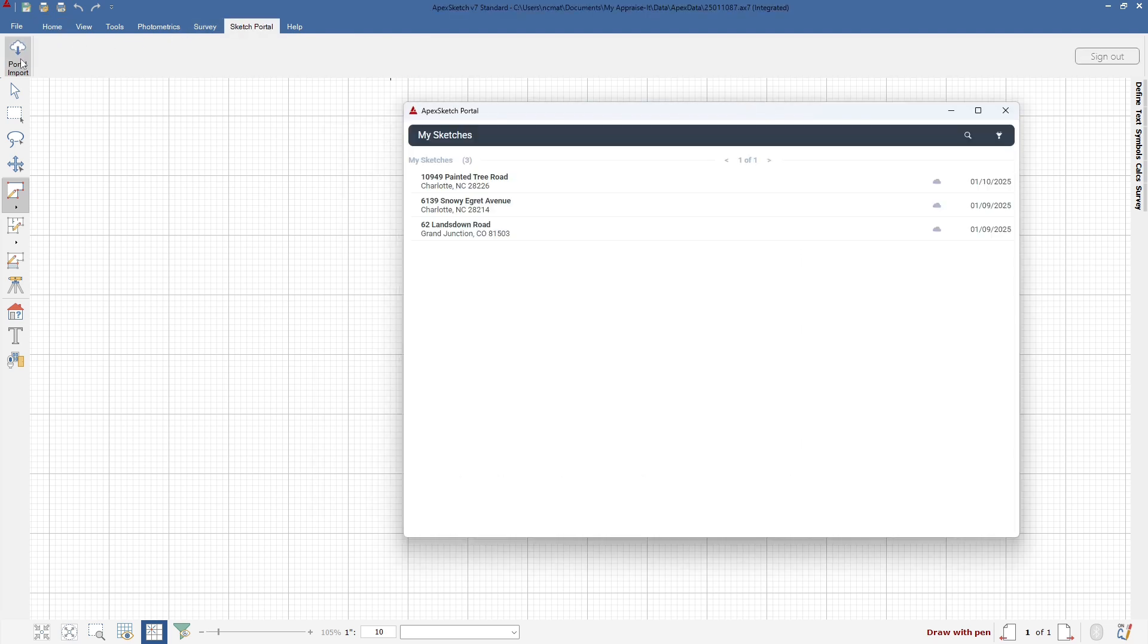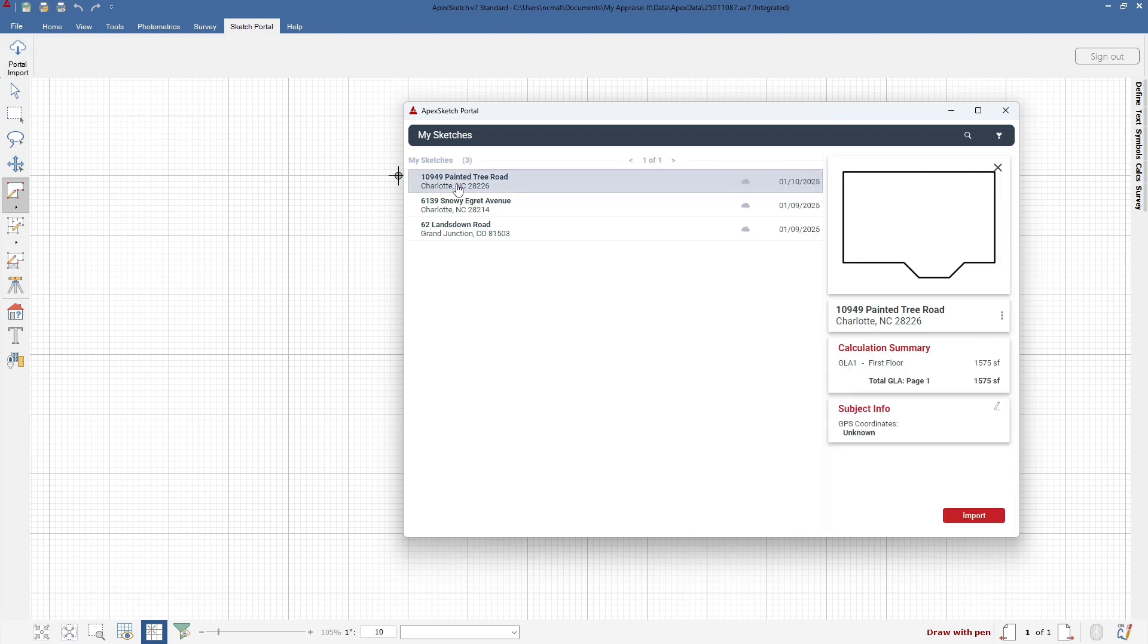On the first run, you may be prompted to restart Apex. A window will launch showing all of the sketches that you've done in the mobile app. Select the Sketch you wish to import into Apex 7 and then click on the Import button in the lower right.